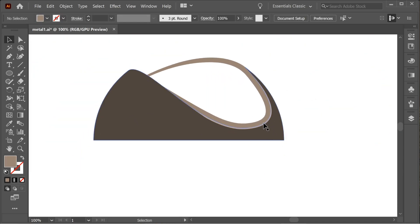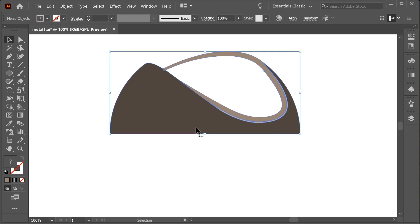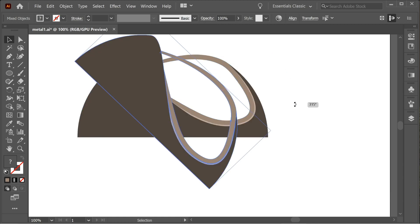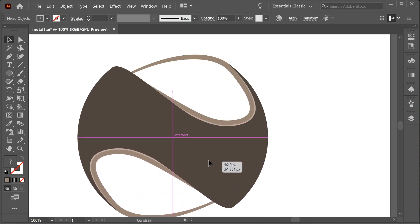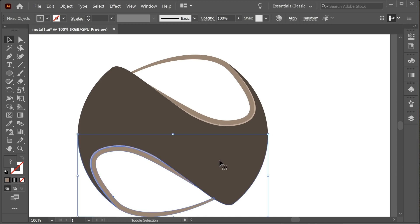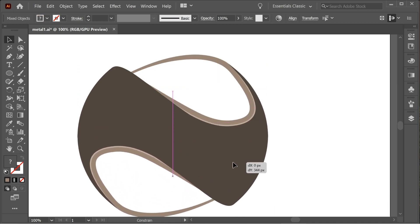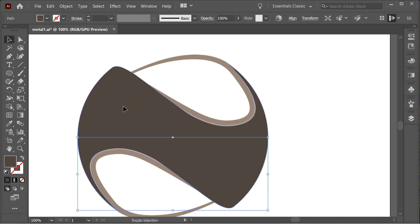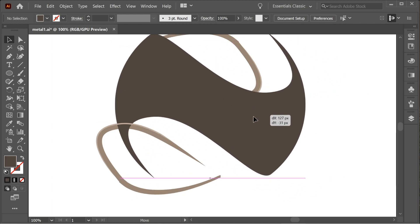The first step is done — we have this nice shape. Copy it with Ctrl C, then Ctrl Shift V to paste in place and rotate it. Place it here so it's precisely intersecting. Select one, shift-select the other, and with the shape builder tool connect them. Now you have this whole shape.